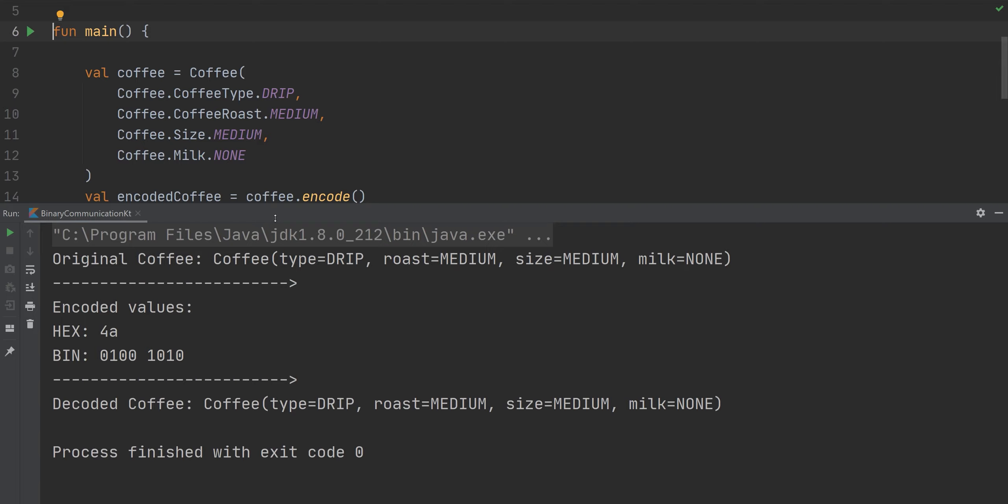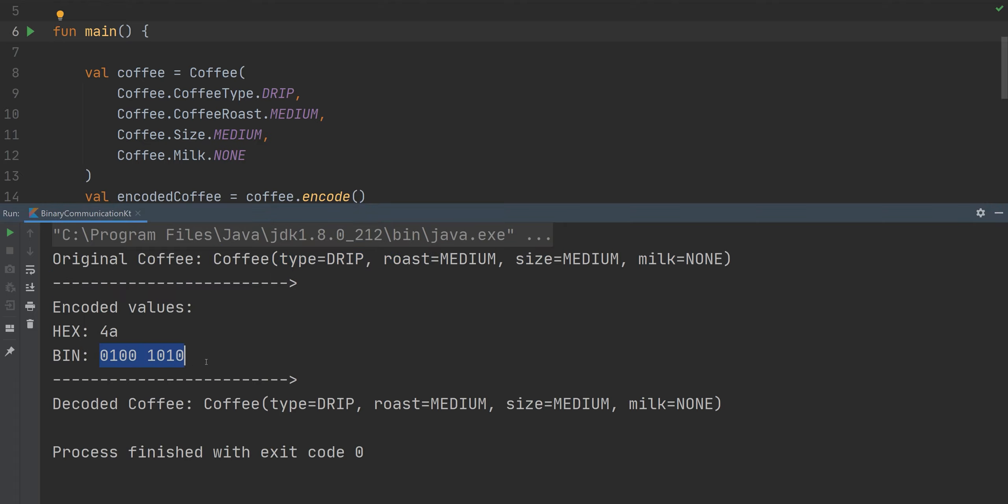Welcome back to another Kotlin Bytes video. In today's video, we're going to be talking about how to convert an object, in this case coffee, into a byte array, specifically in this case only one byte. And then we're going to decode it back into the same object. Let's get started.